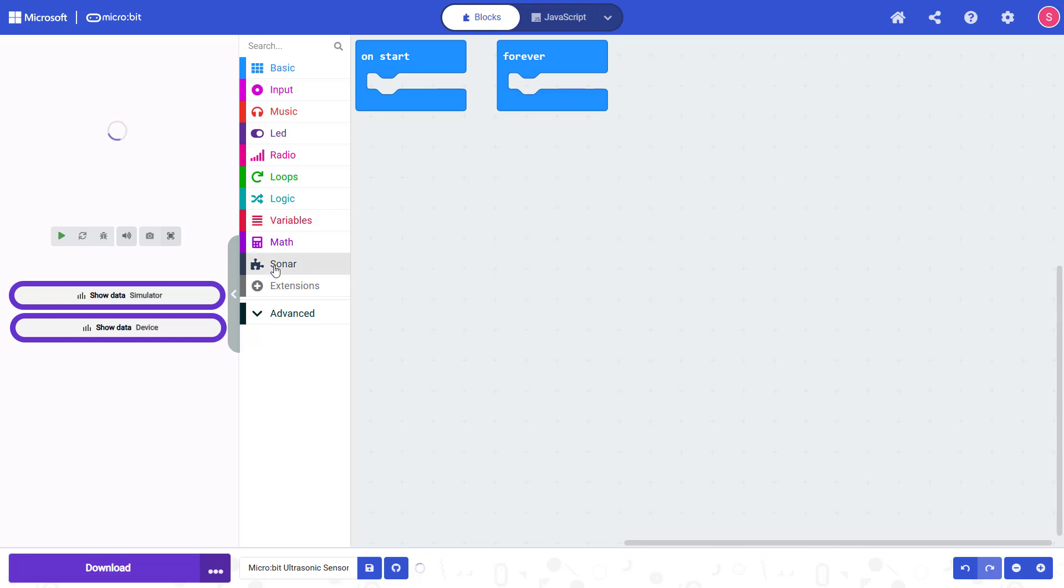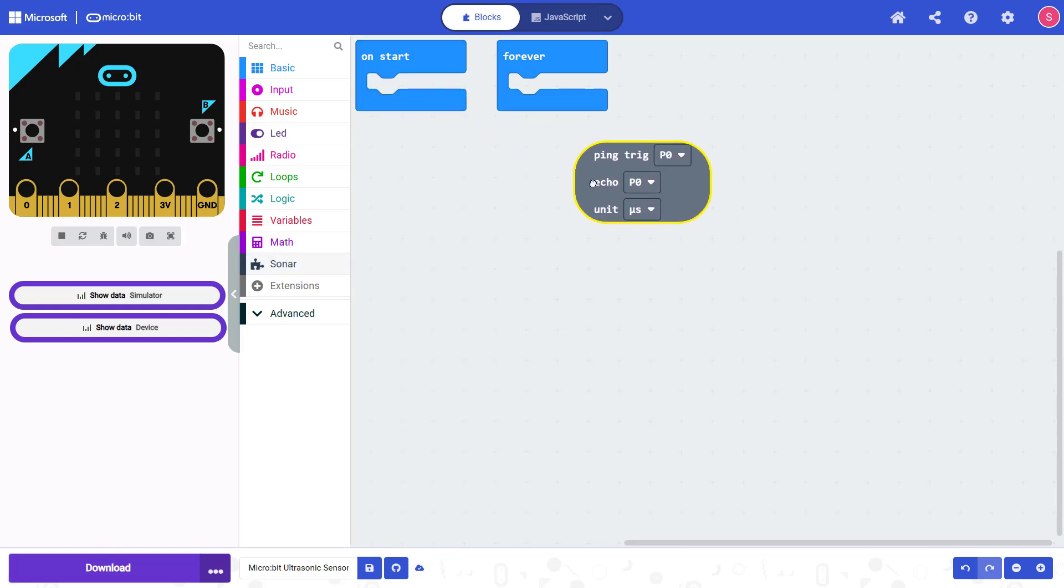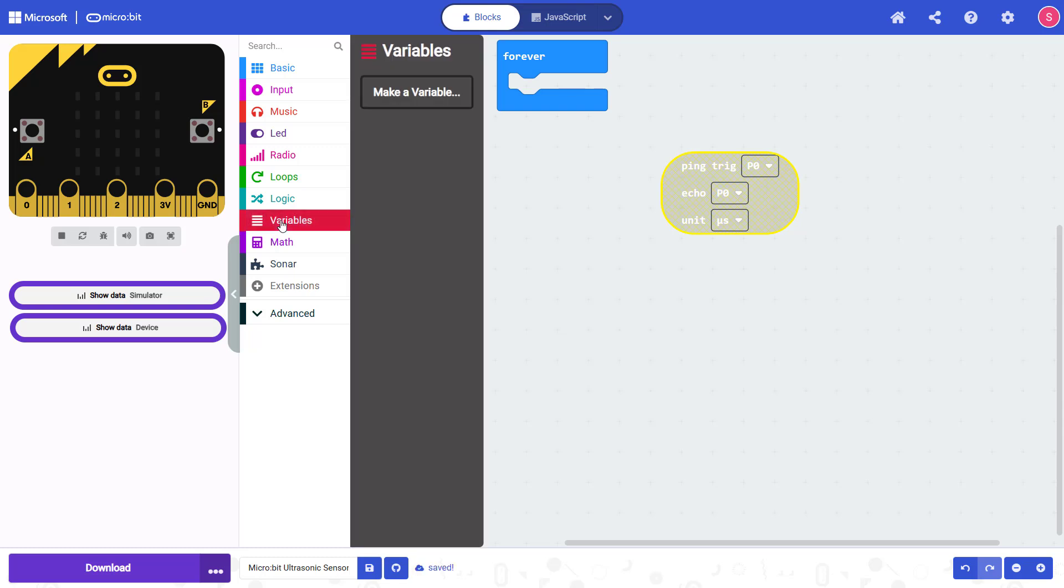Then under the sonar block in the menu, you're going to drag this block out to your program. This is going to let you set the trigger pin, echo pin, and the unit that you want your measurement returned in. But you see this block is grayed out because we need to snap it into something else. So first, we are going to create a variable called distance. I'm going to click on variables, click on make a variable, call my variable distance, and click OK.